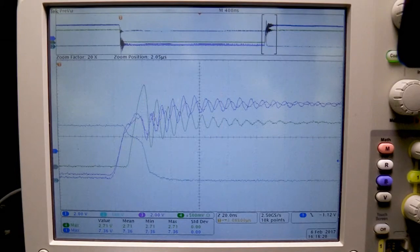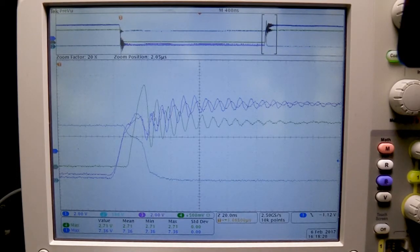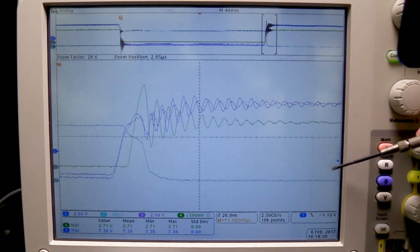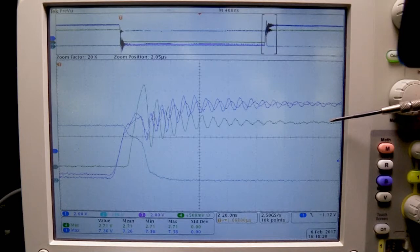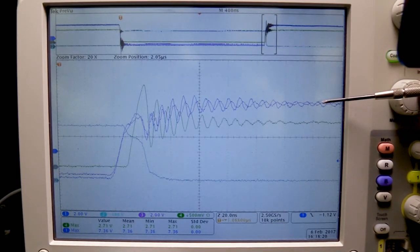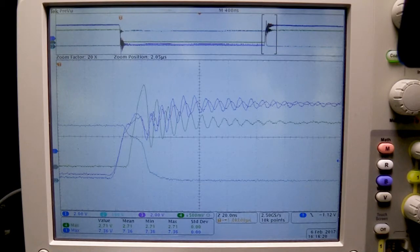These are the turn-on transient waveforms of two parallel GAN devices with one-ohm gate resistance at 400 V bus and 100 A load current. The light blue waveform is the drain-source voltage. The green waveform is the total drain current of the two GAN devices, measured by one current shunt. The dark blue and pink waveforms are the gate voltages of the two GAN devices. During turn-on, the dV/dt observed can be as high as 35 V per nanosecond.